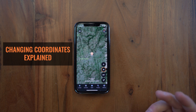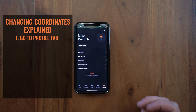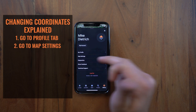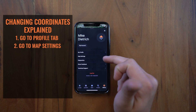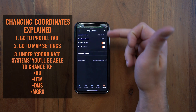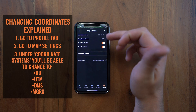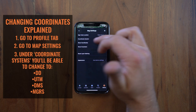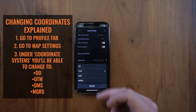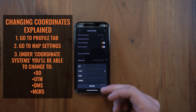To change your coordinate system in the application, just go to your profile tab. From there you'll see a tab called Map Settings. Click on that, and under Map Settings you'll see UTMs under coordinate systems. Click on that and you'll get four different options for coordinate system.